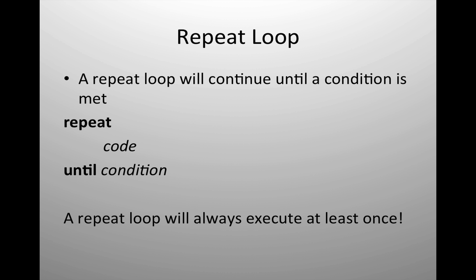It will always execute at least one time whereas the while loop may not ever execute if the condition is already met or not met. So repeat will always run at least one time while may not run at all.